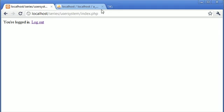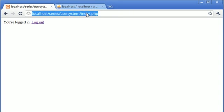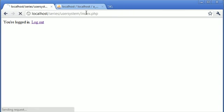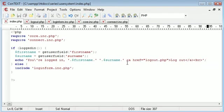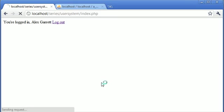So now we can see that on index.php, it's taking the information relevant to us. So let's just put a full stop after that. And refresh. So it looks a bit better. So you're logged in, Alex Garrett. Now let's try it when we log out and log in as Billy.